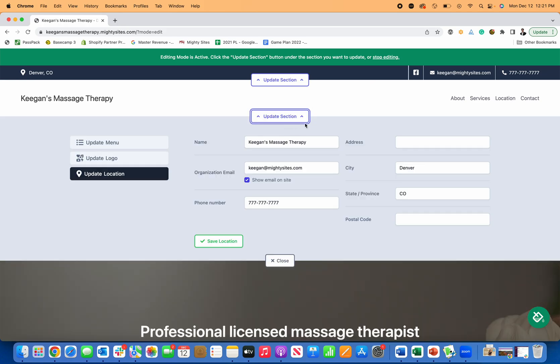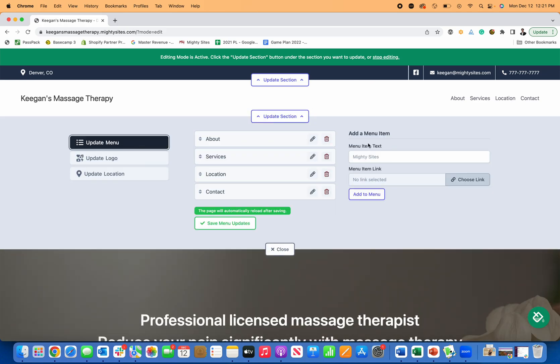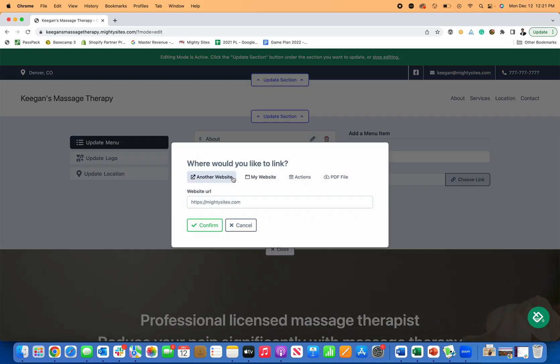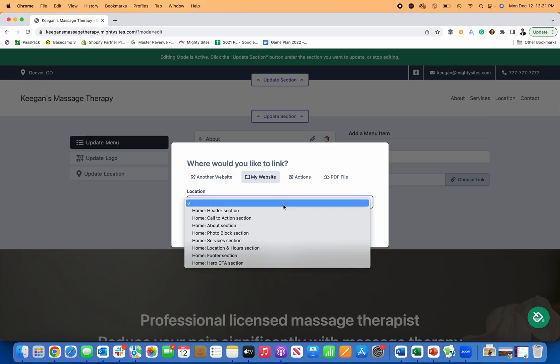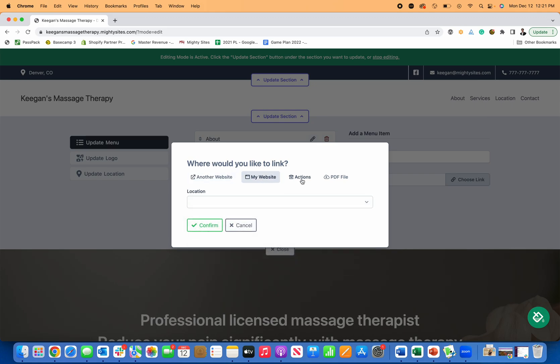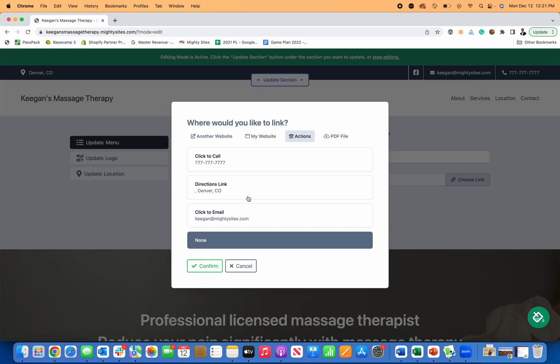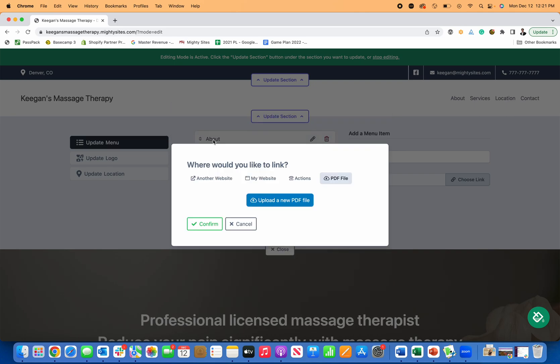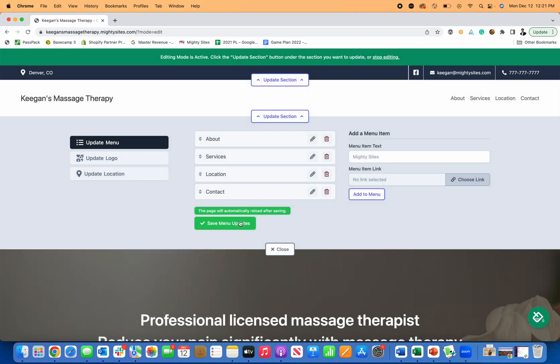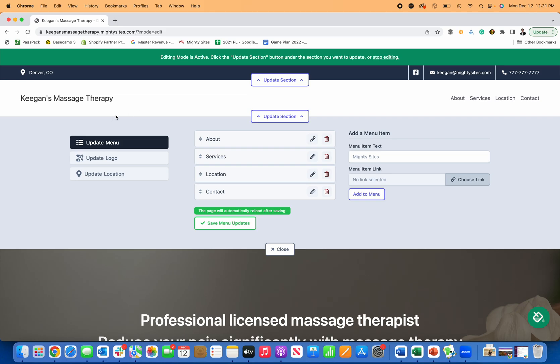I can go over here to update section and this is where I can update my menu with any different items. So if I want to add a menu item and perhaps link to another website somewhere else on my website, to my actions section or PDF upload, I can do that here. If I want to upload a PDF of my rates or anything like that, simple and easy to do, but it's really easy to just add more menu items that make sense to you.